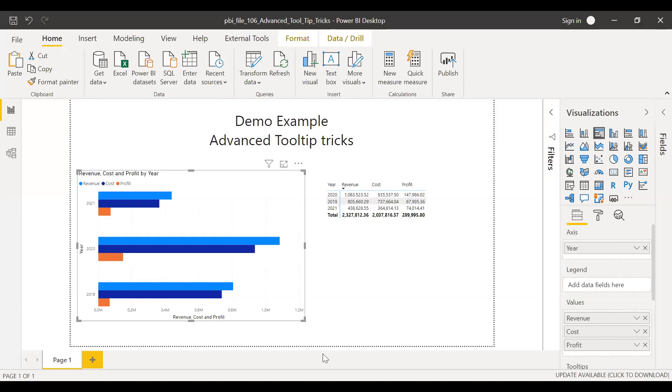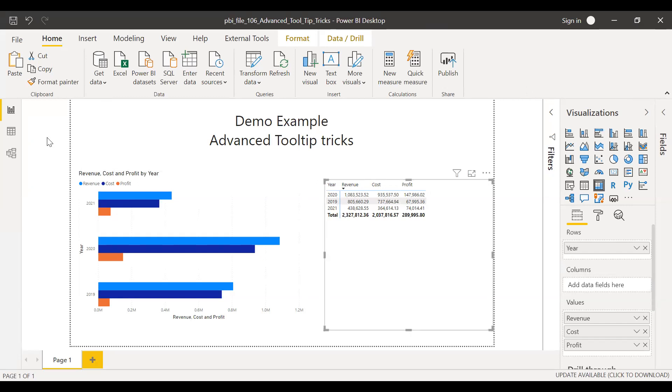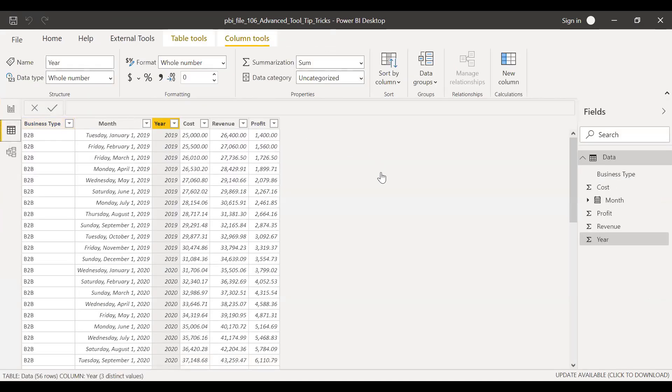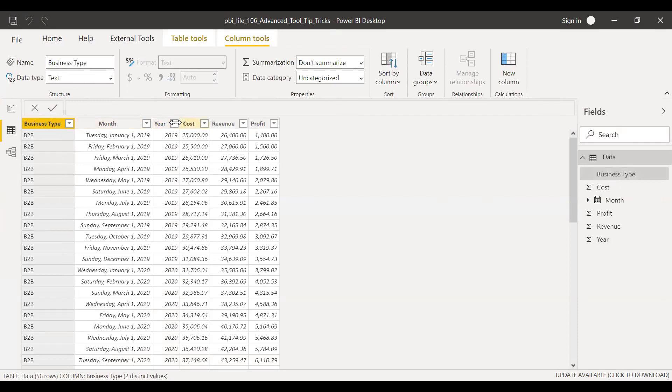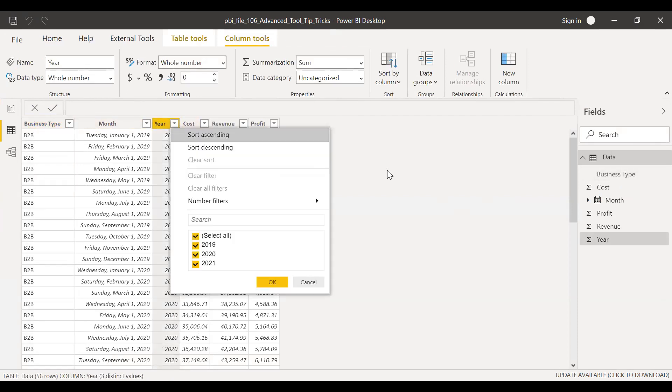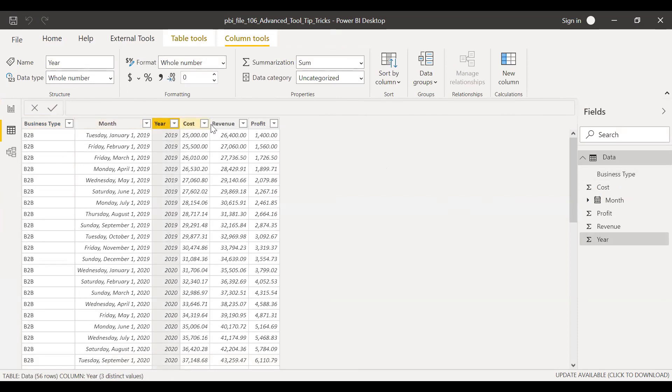Here is the PBIX file. And as you can see here, we have a clustered bar chart and a metrics. And if I go back to the data, I have a very basic data here. I have a column called business type and a couple of months, and I have three years and some cost, revenue and profit.